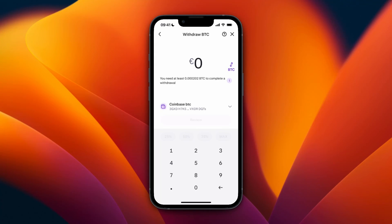So now you know how to transfer crypto from Kraken to Tangem wallet. If this video was helpful, please consider leaving a like and subscribing to my channel. With that being said, I will see you in the next video.